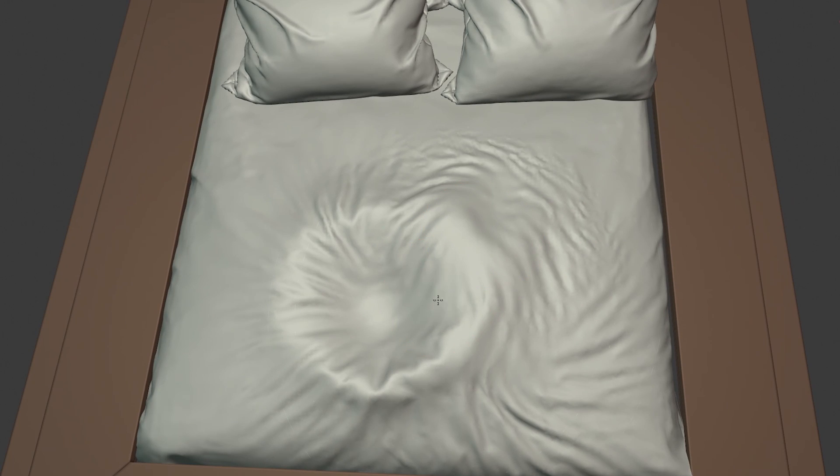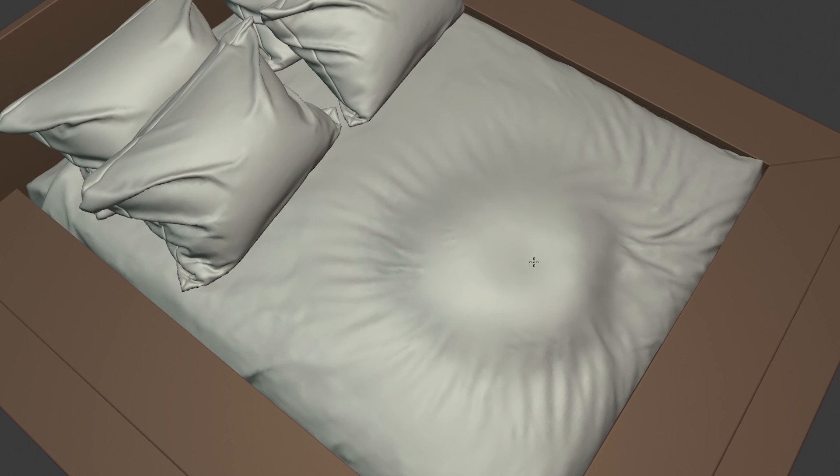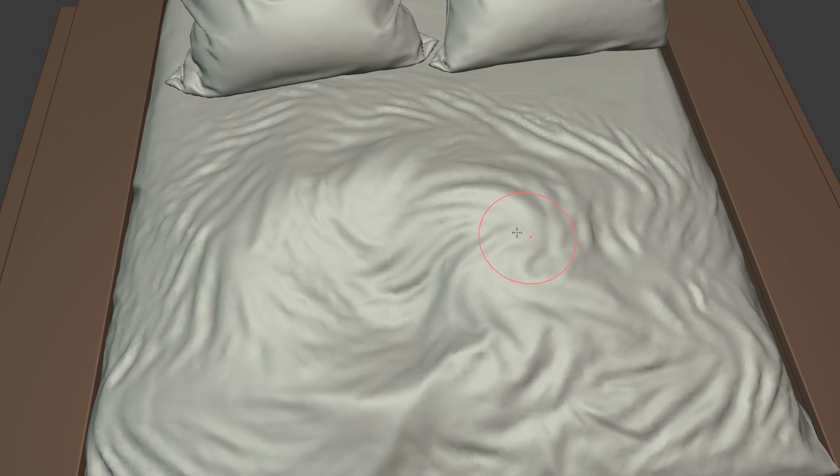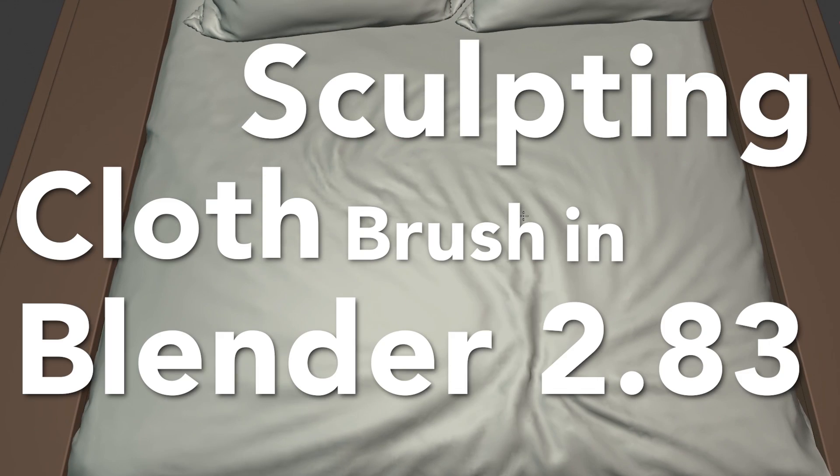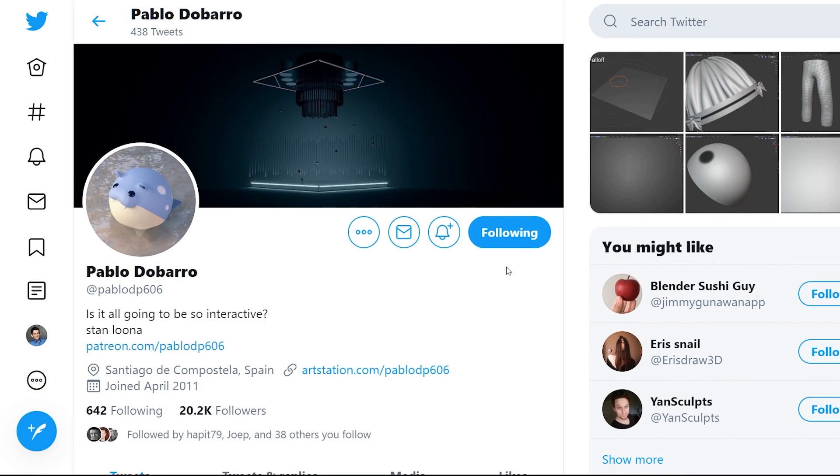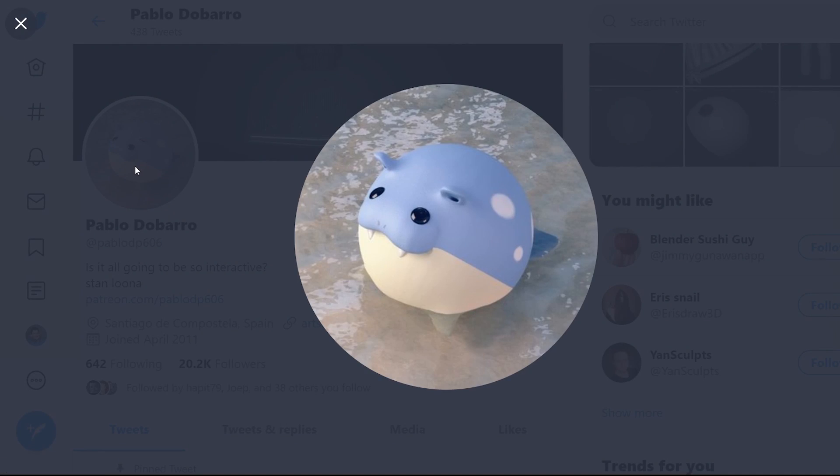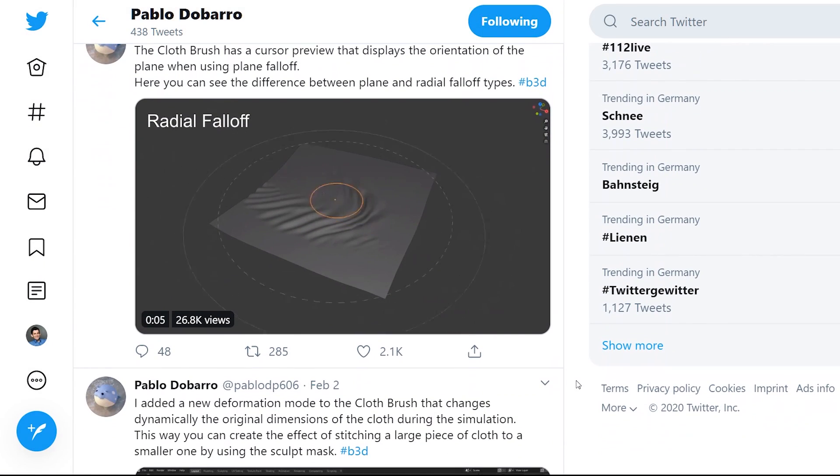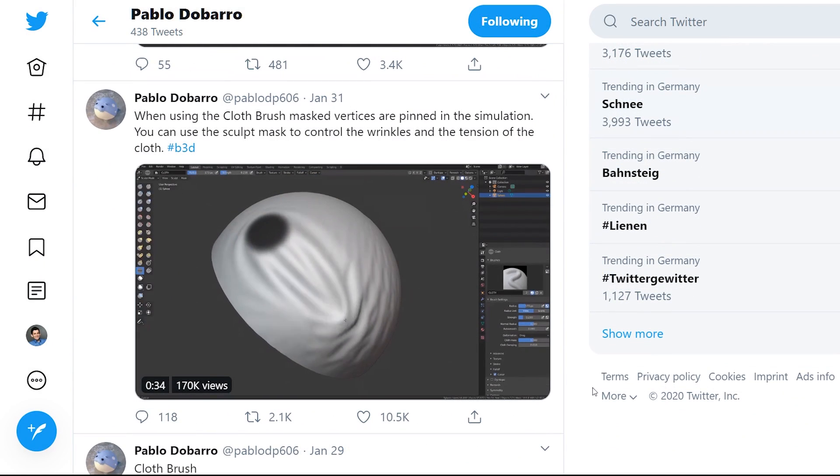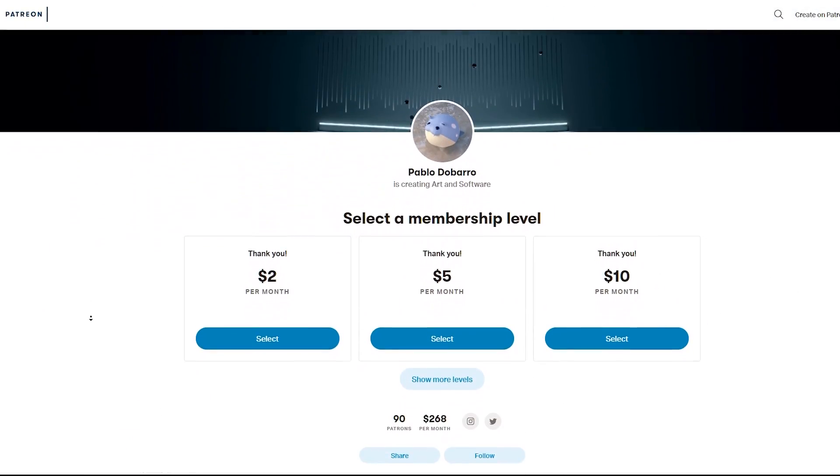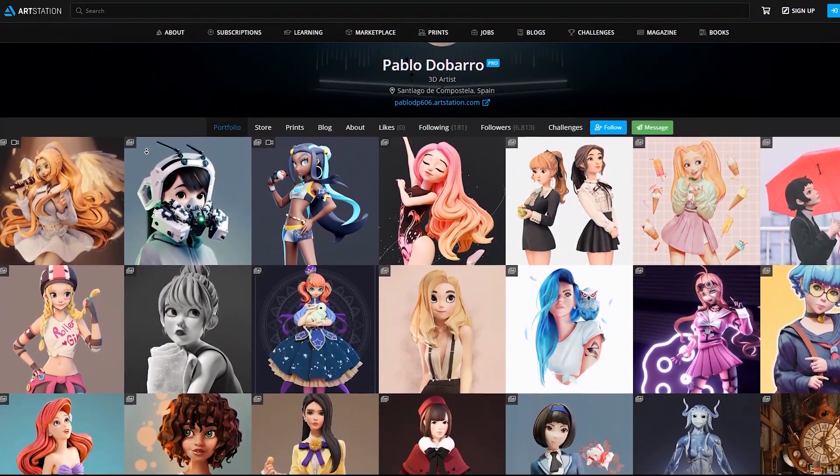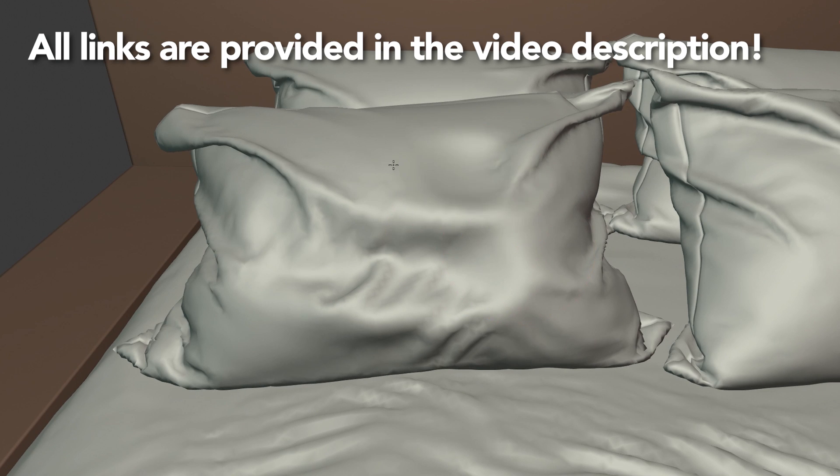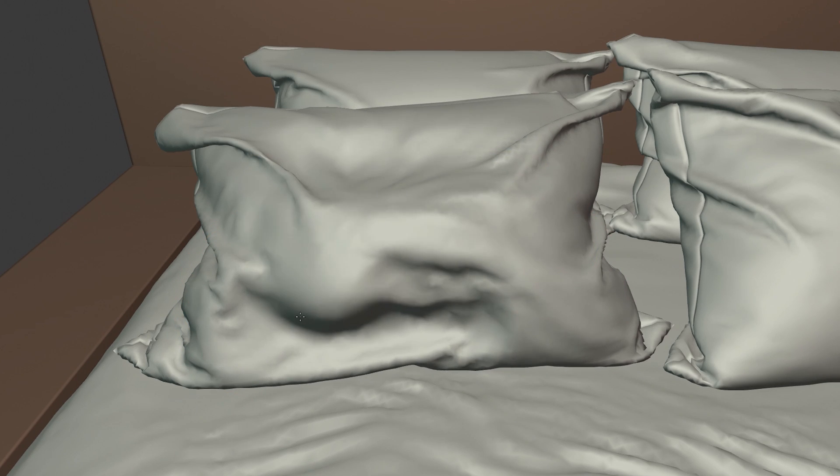In today's video, I want to show you how to quickly add wrinkles and cloth details to your 3D model using the Magic Sculpting Cloth Brush in Blender. This amazing feature is developed by Pablo Dobarro. Be sure to check him up on Twitter and support him on Patreon. He really deserves it for his amazing work. And now, without further ado, let's just jump into it.